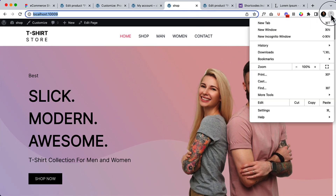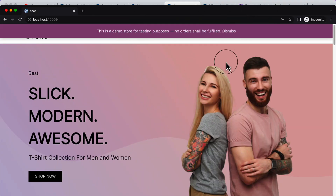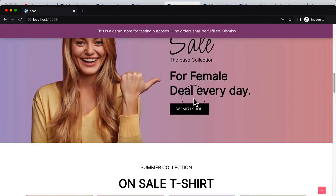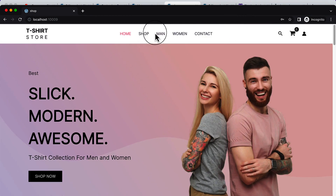Right now it's not displaying because I have already dismissed that notice and it saved the cookie. Now it's displaying again, but I can dismiss this one and still view the menu.